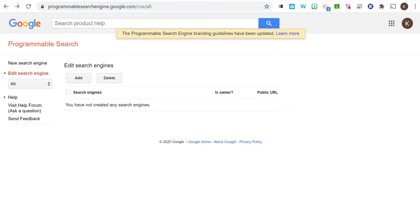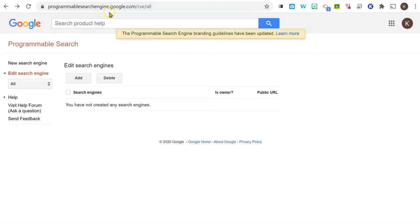Did you know that you can create your own search engine that only searches specific websites? I'll put the link below, but basically you go to programmablesearchengine.google.com.